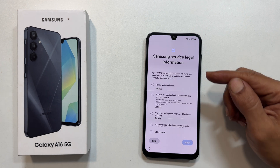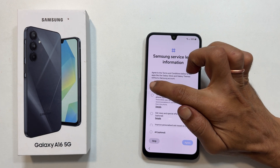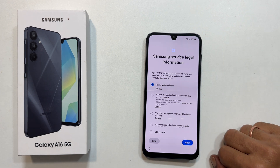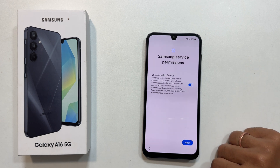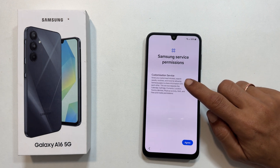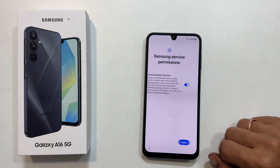Samsung service legal information — the terms and conditions are mandatory, while the others are optional. Choose the ones you are okay with and tap agree. Samsung service permissions: you can opt out or keep it based on your preference. Tap agree to proceed.